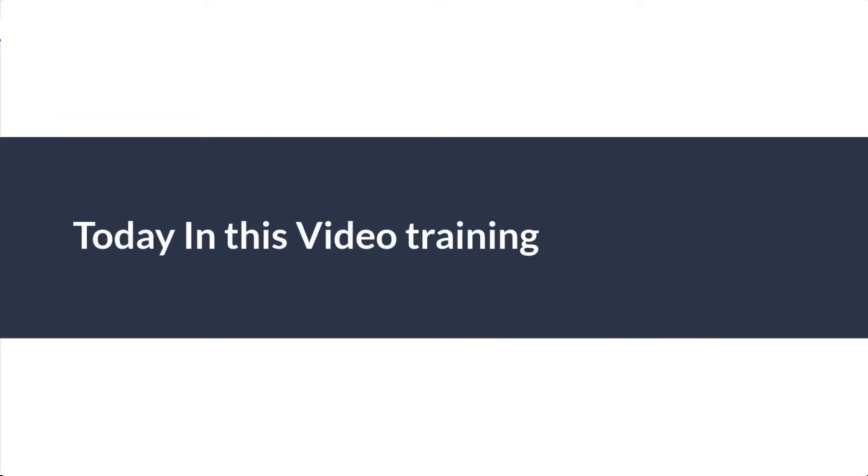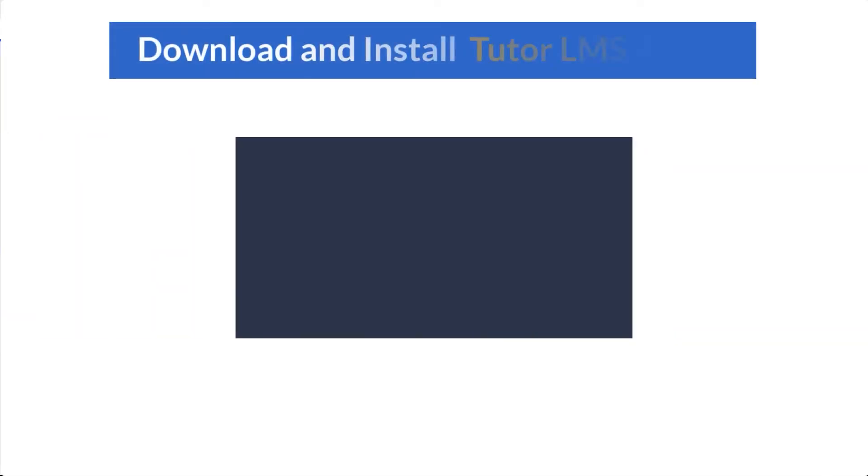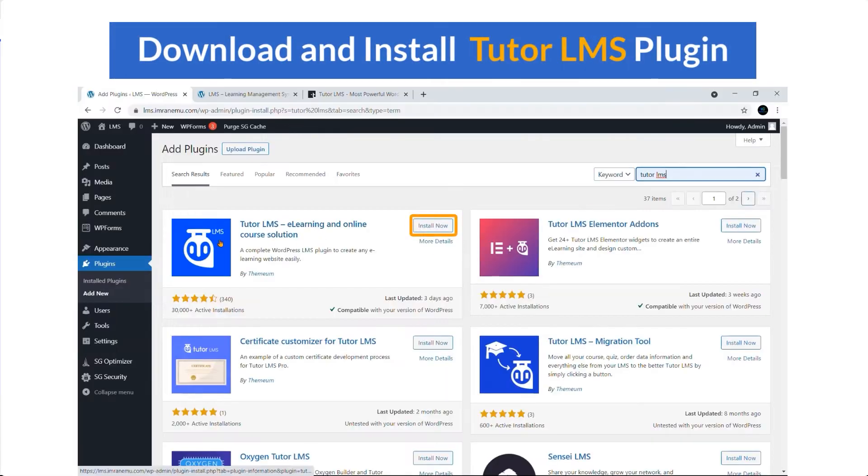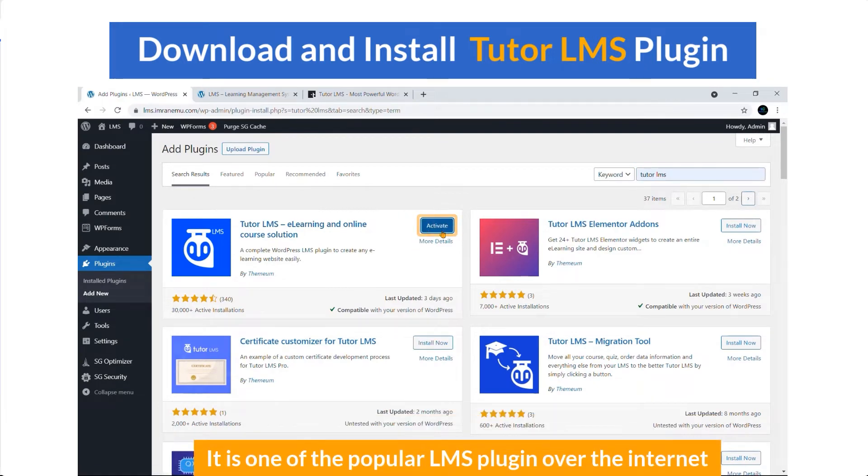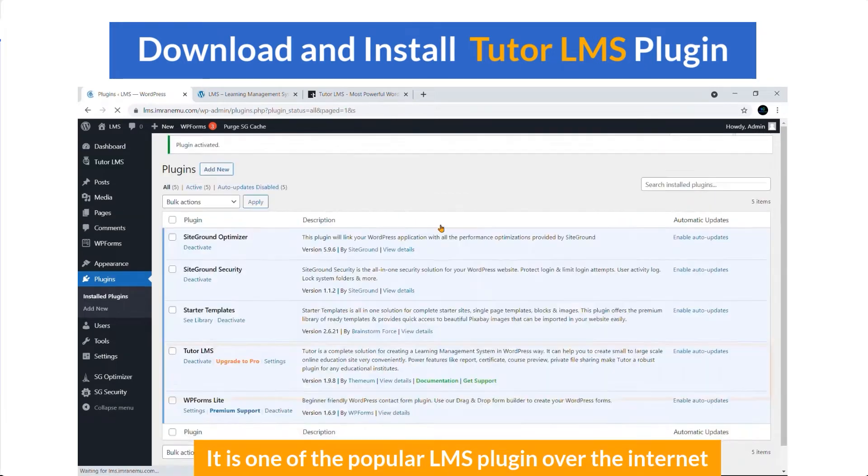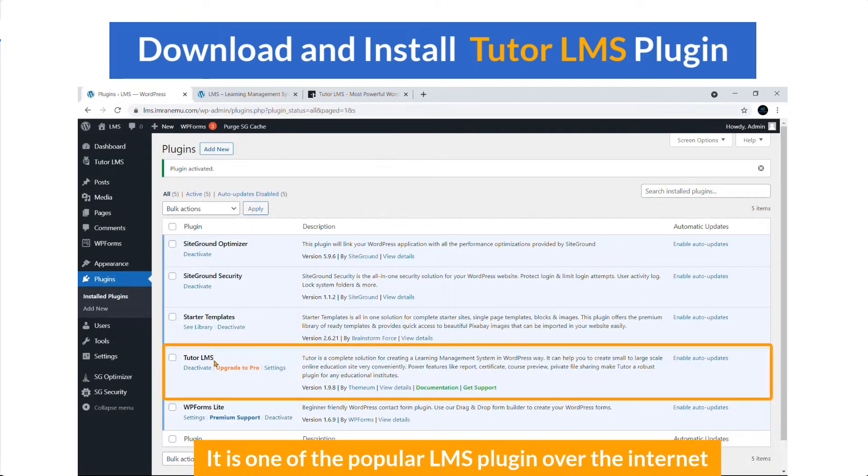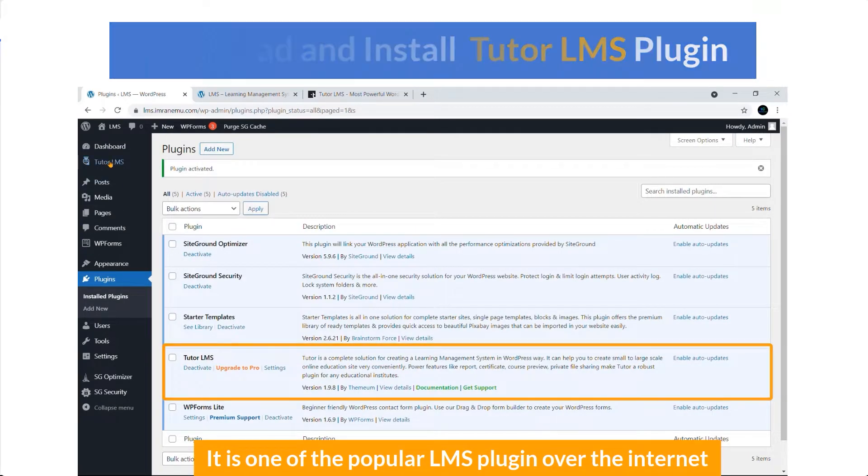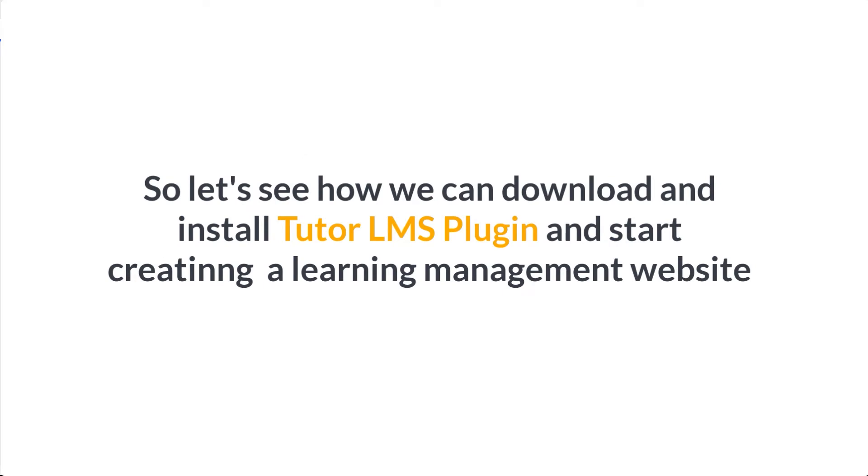Today in this video training, I'll show you how you can download and install Tutor LMS plugin. It is one of the popular LMS plugins over the internet, so let's see how we can download and install Tutor LMS plugin and start creating a learning management website.